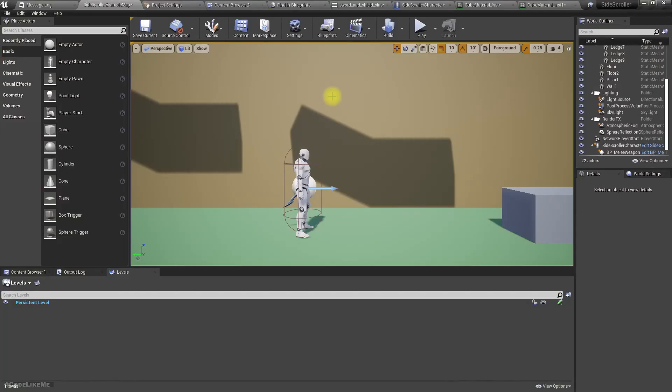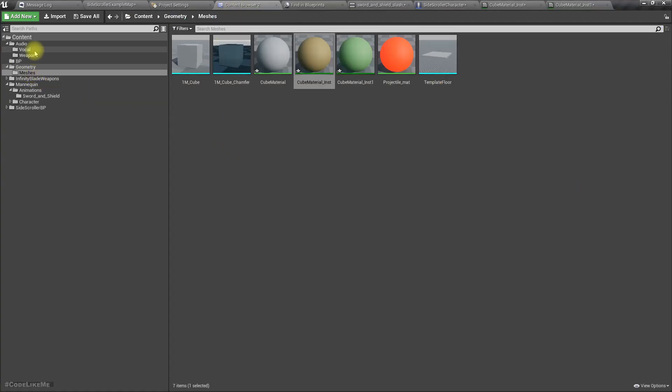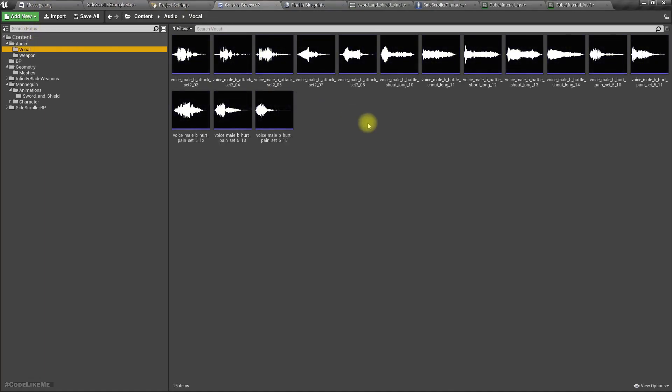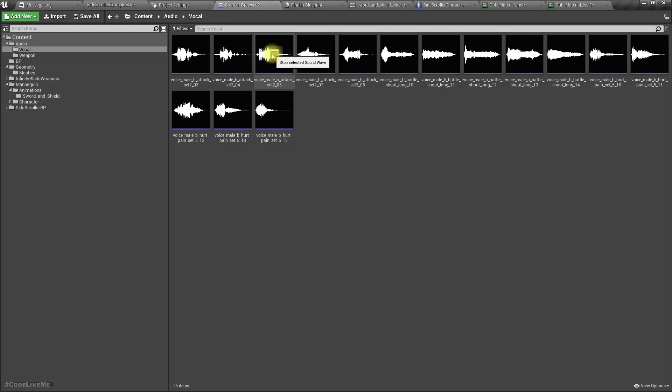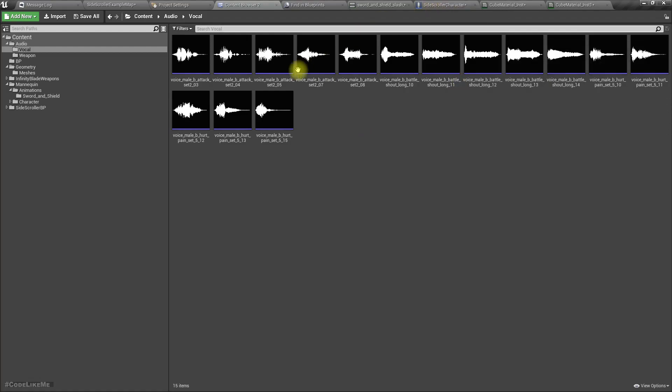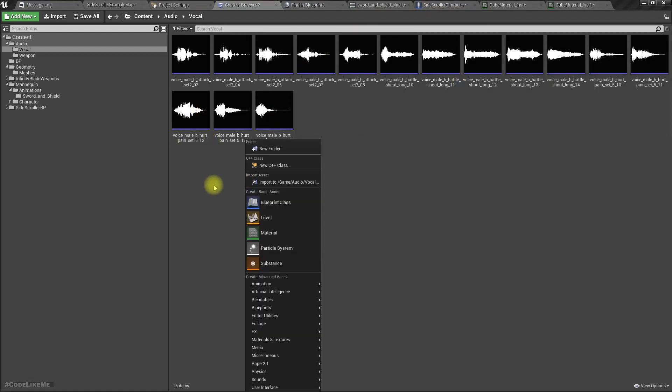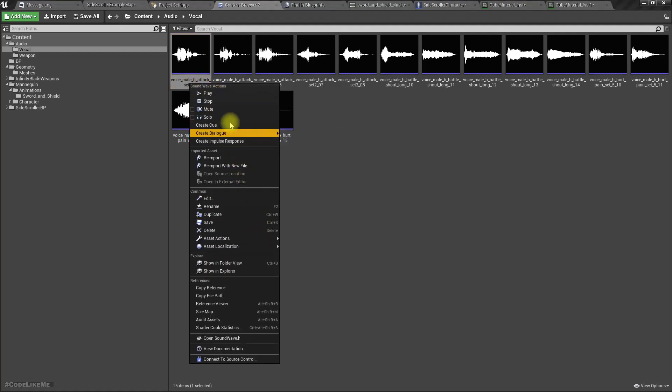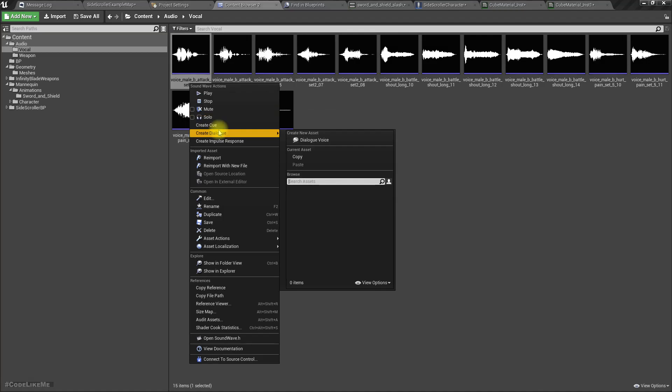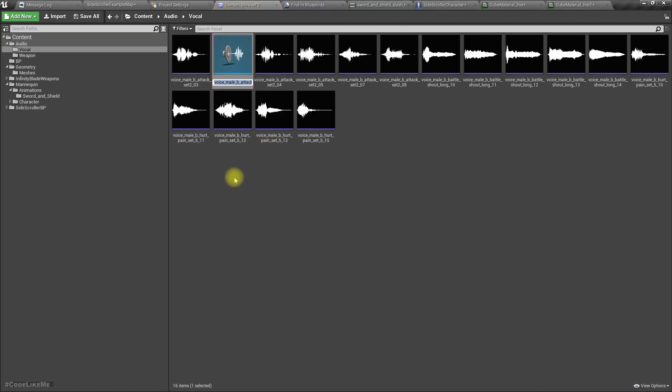Maybe let's add some grunt sounds as well for this. I have imported these sounds, so let's use some of these sounds. Let's create a sound cue like this, create cue, let's call it melee grunt. Let's use this one, this one, and this one, only these three.